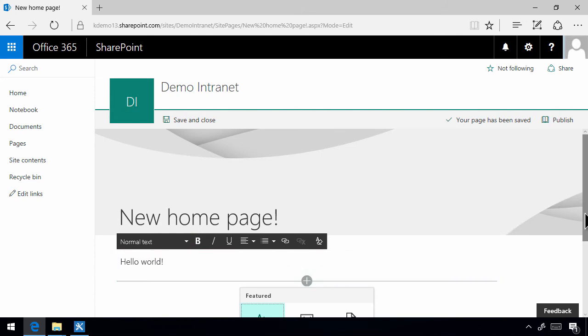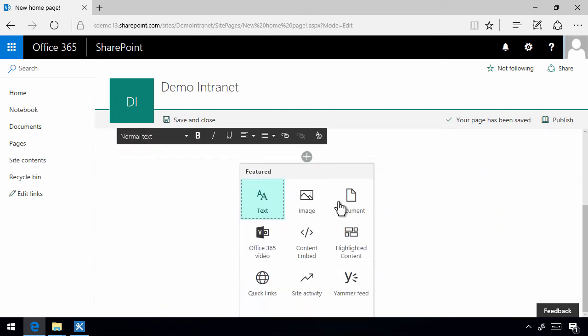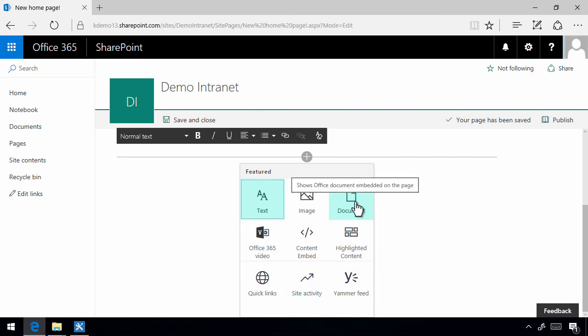And these are the available web parts that you can add at this time. I'm going to do separate demos to discuss these different web parts. Notice that these are not the same web parts that you have in SharePoint 2010 and 2013.